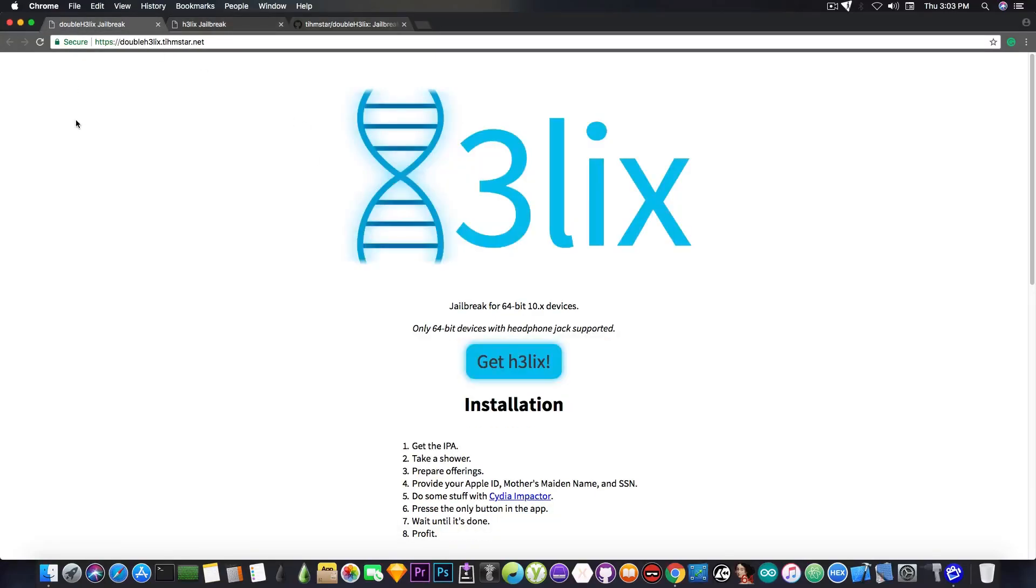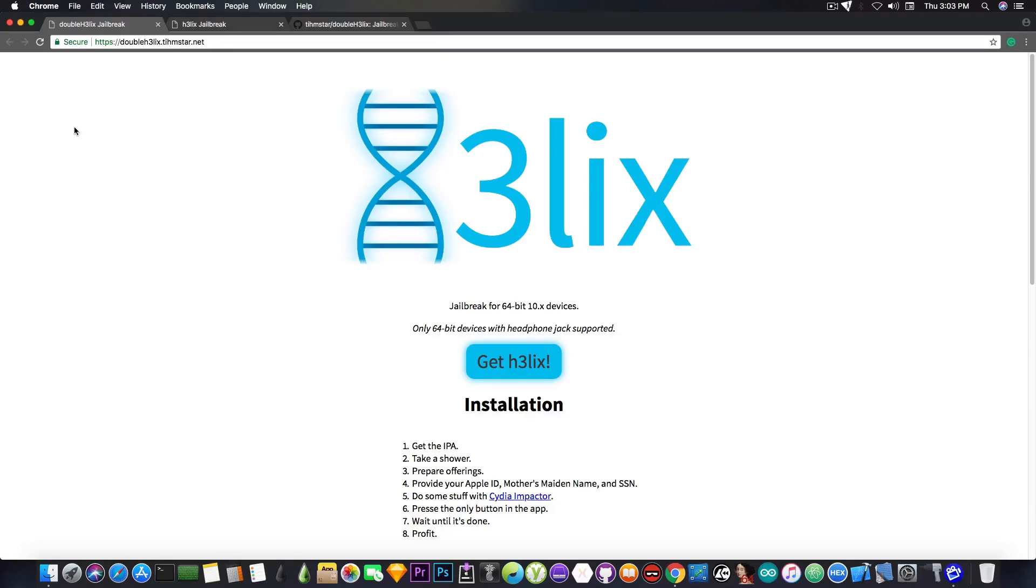Now this one, the Double H3lix, is pretty much compatible with, as I said, all 64-bit devices, but the iPhone 7 and 7 Plus. These two devices are not supported, and pretty much any other device that has the KTRR instead of KPP is not supported.